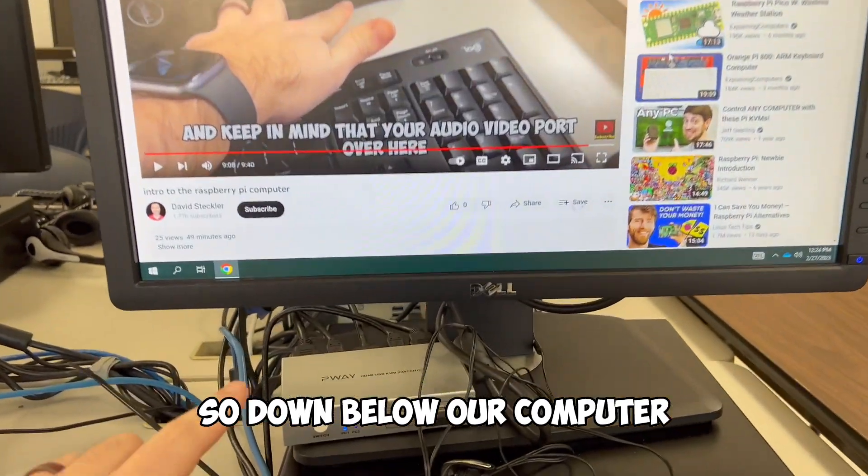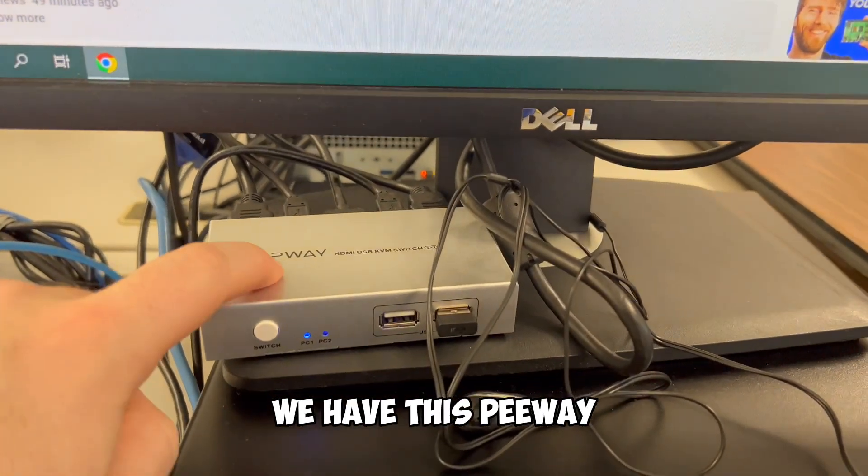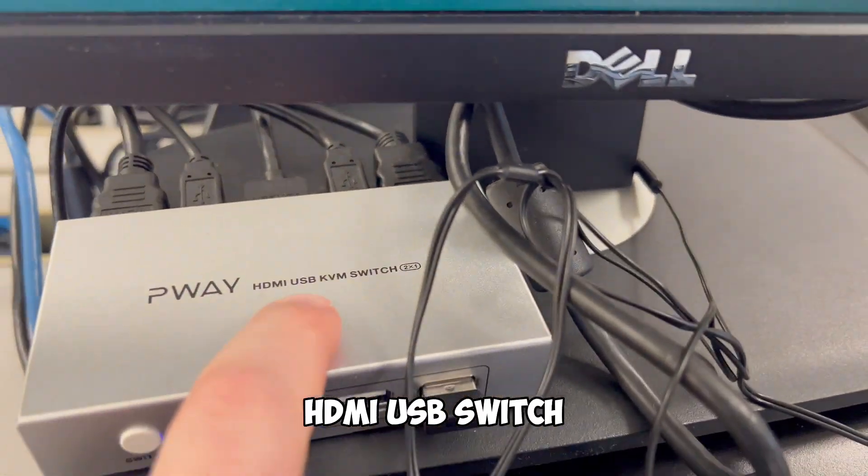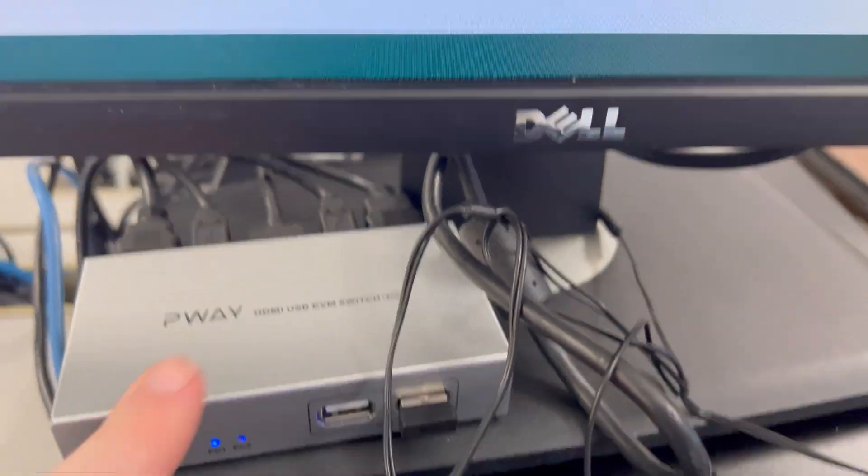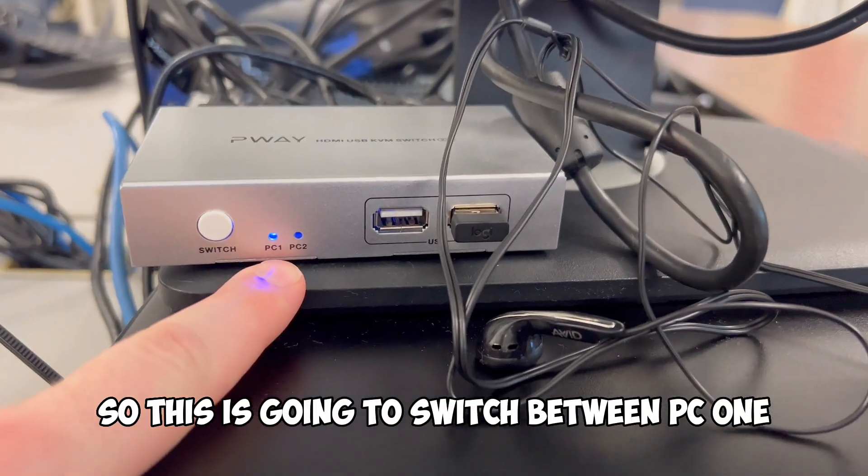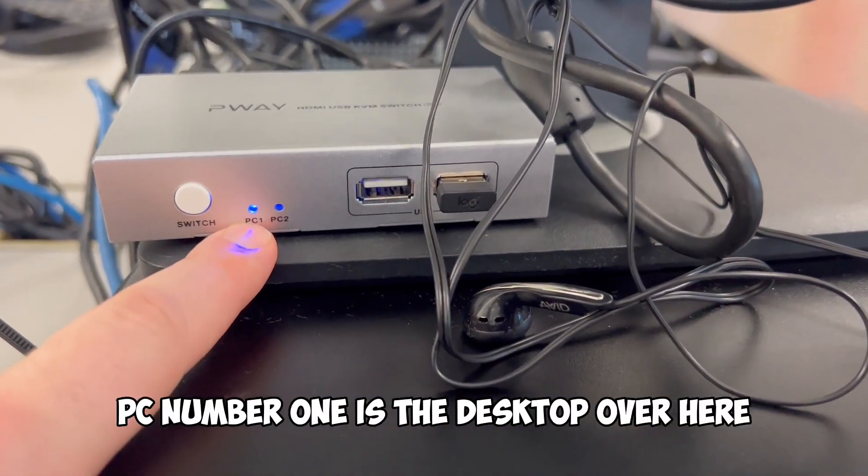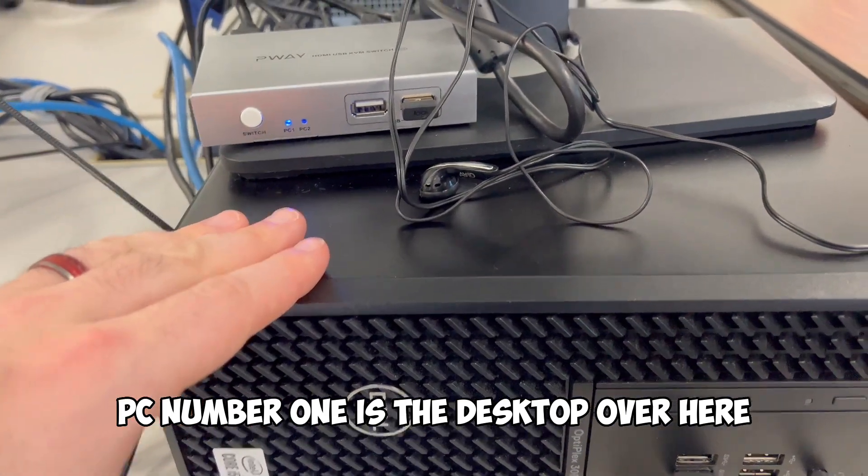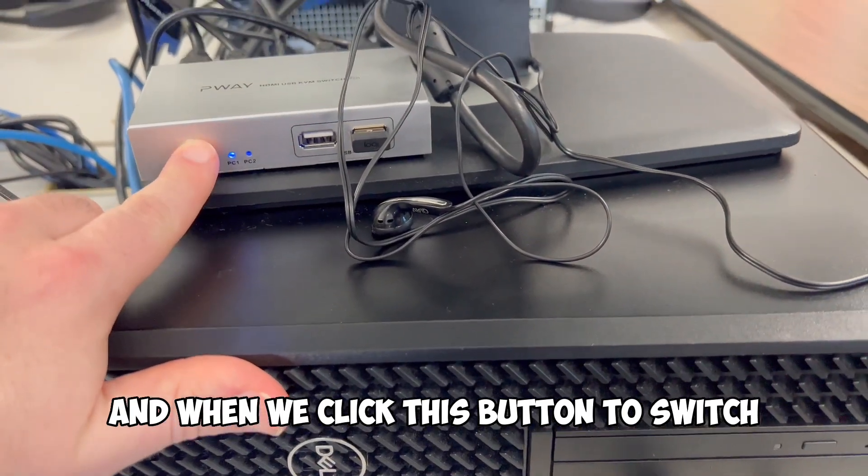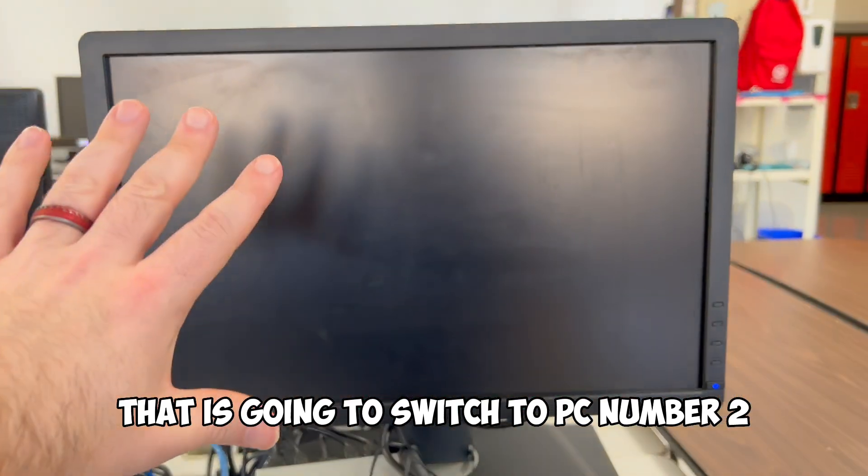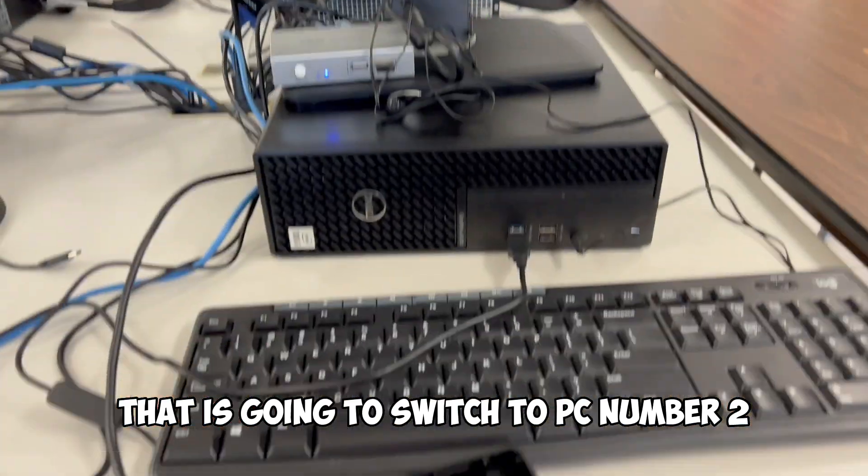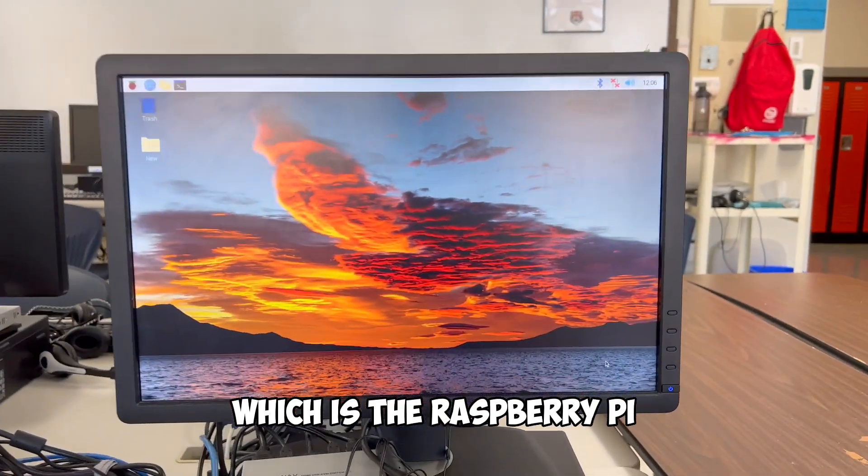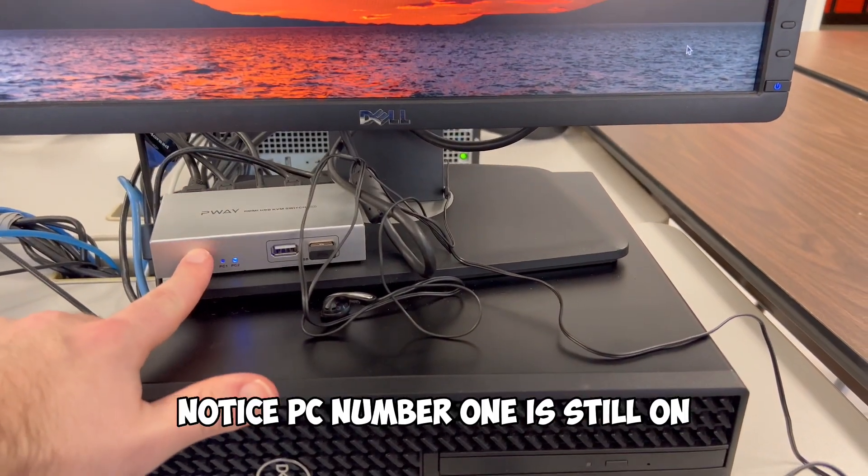So down below our computer, we have this PUA HDMI USB switch. So this is going to switch between PC one and PC number two. PC number one is the desktop over here, and when we click this button to switch, that is going to switch to PC number two, which is the Raspberry Pi.